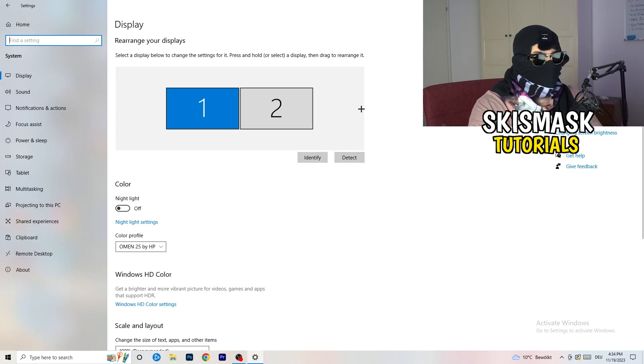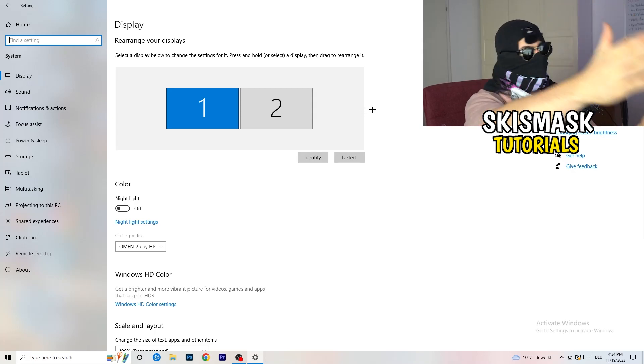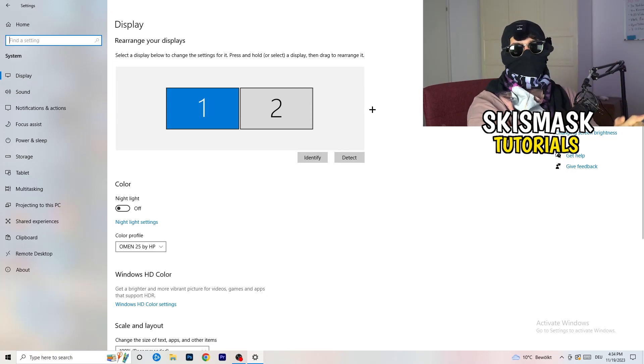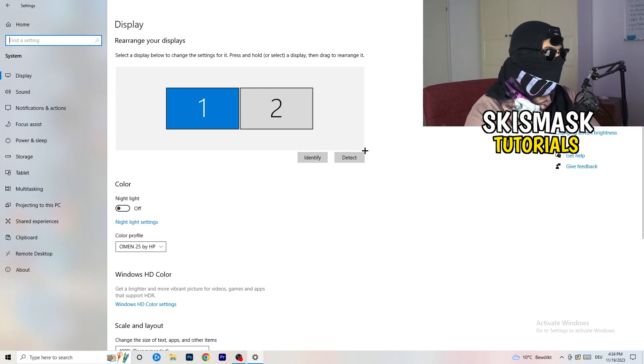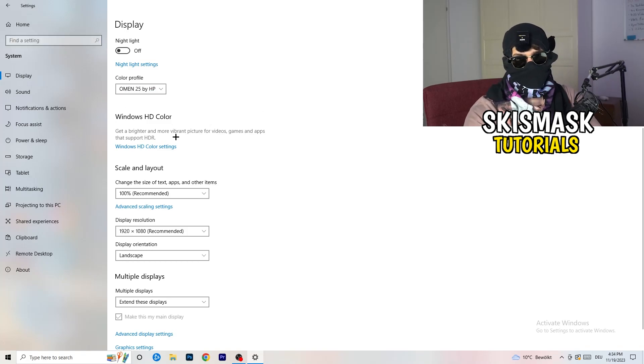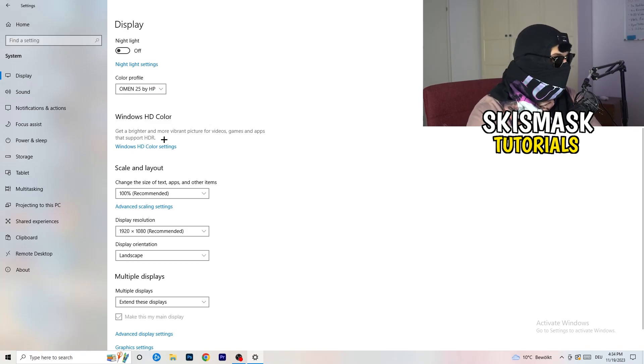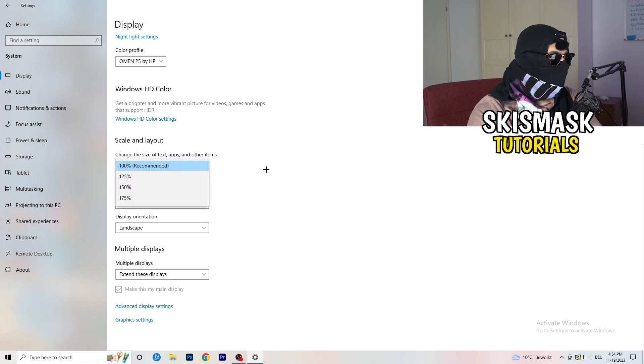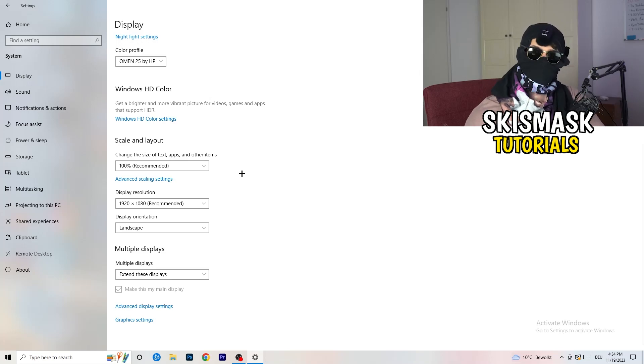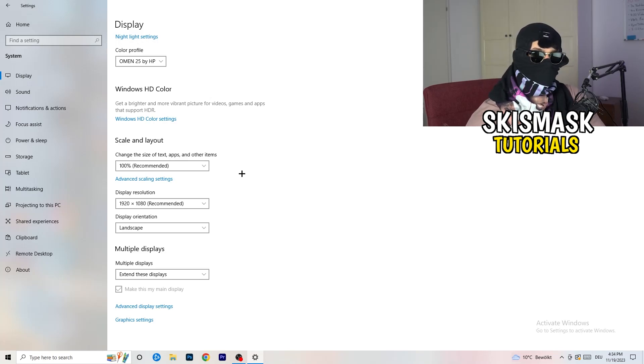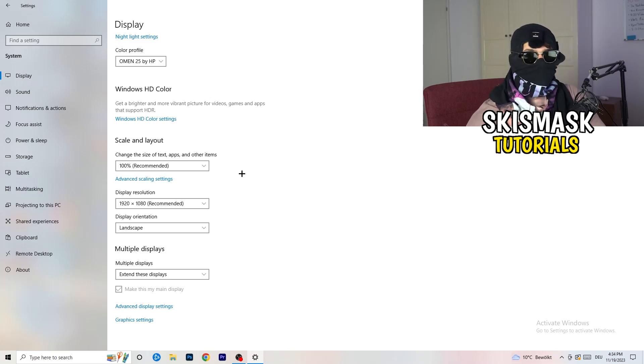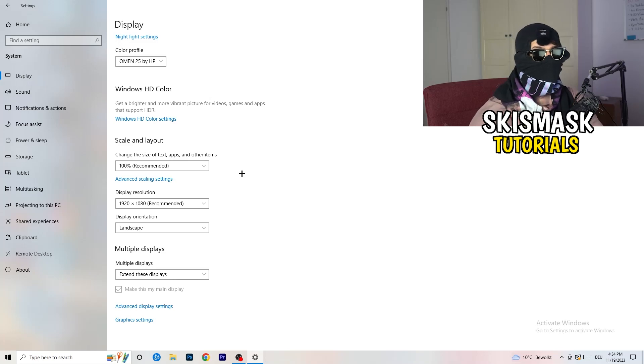Identify what your main monitor is. If you have two, for me it's the first one which I'm playing my games on. Go to color profile, it should be the same what you're currently using. Go to scale and layout and change the size of text apps and other items to 100% as recommended, and display resolution same thing again, go to which one you're currently using in game.